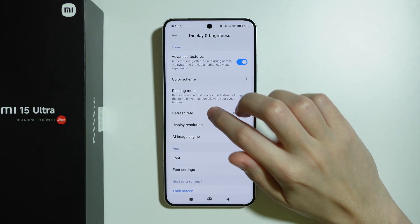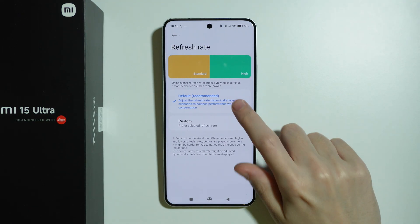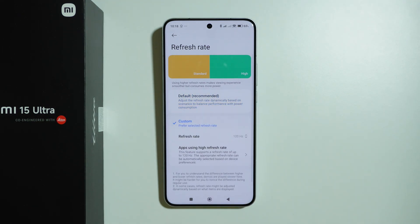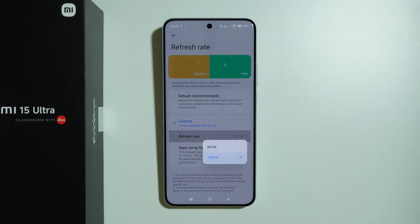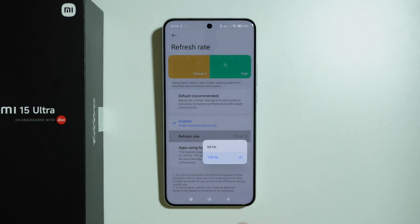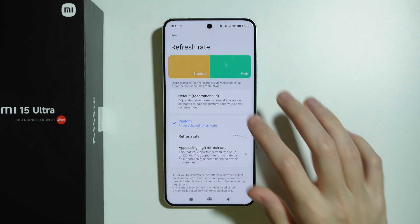We also have Refresh Rate settings, where we can choose the default option or go with a custom one, setting it to either 60 or 120 Hz.